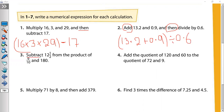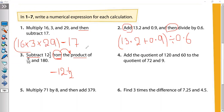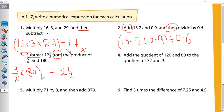Subtract 12 and a half from the product of 9/10 and 180. Subtract means minus. The number after 'from' is first, so the product of 9/10 and 180 comes first. Product means times: 9/10 × 180. Then minus 12.5: (9/10 × 180) − 12.5.